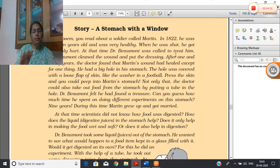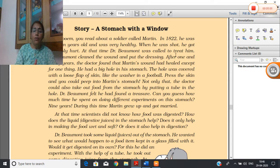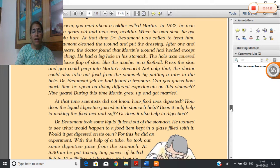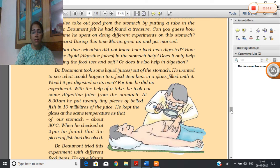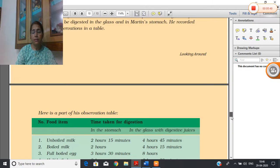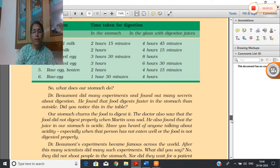The hole was covered with a loose flap of skin — a very thin layer like a washer. If you pressed the skin you could peep into the stomach. The doctor could also take out food from the stomach by putting a tube in the hole. Dr. Beaumont felt he had found a treasure, and in this way he kept doing experiments with this soldier to find out about the different parts of our digestive system. Martin grew up and got married, but Dr. Beaumont kept examining his stomach and in this way found out about the different parts of the digestive system.